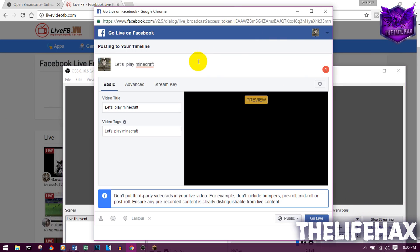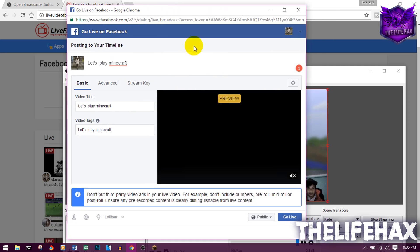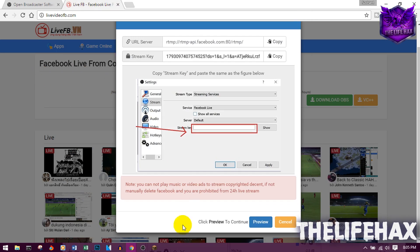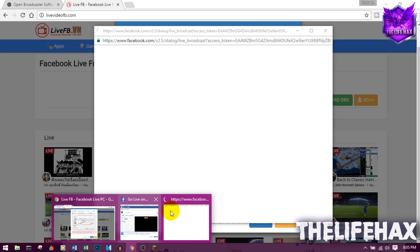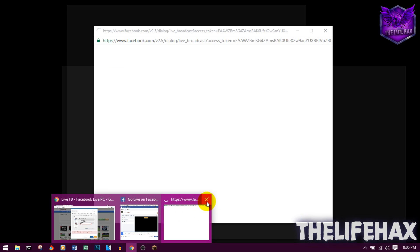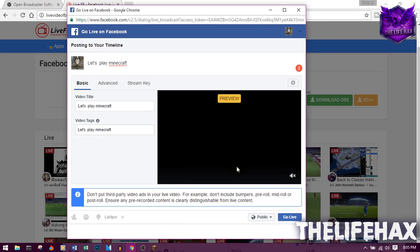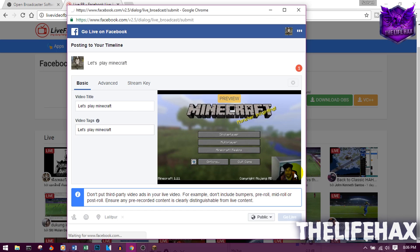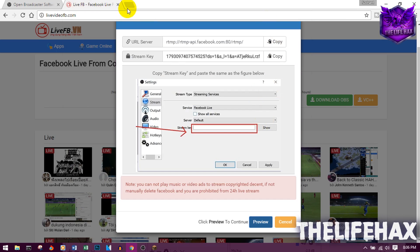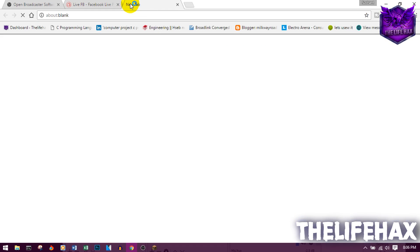Go back to the livevideo.fp.com page and click Preview. Once it's previewing, go ahead and click Go Live — that will start streaming your video on your Facebook timeline.